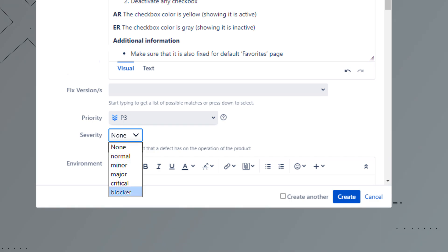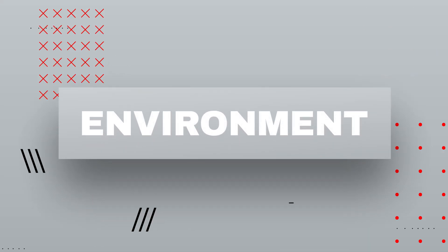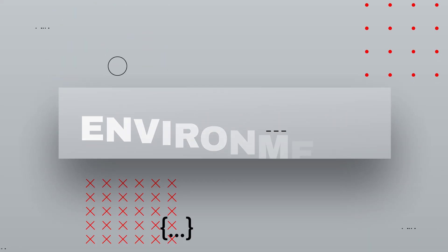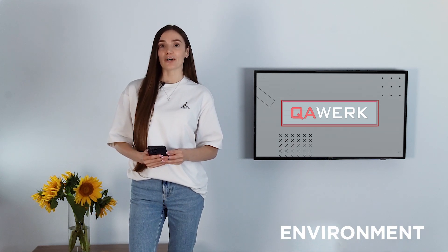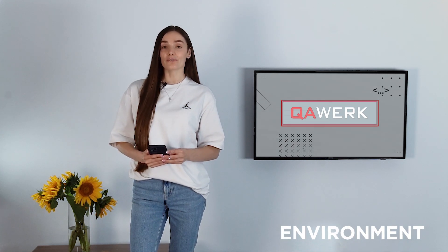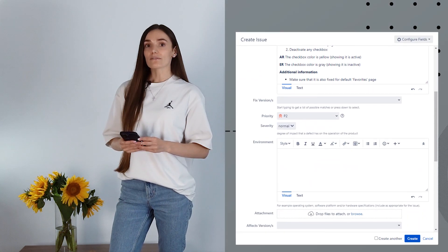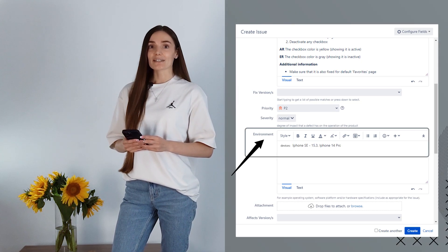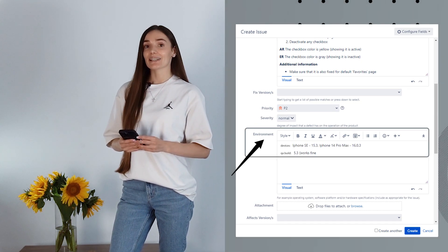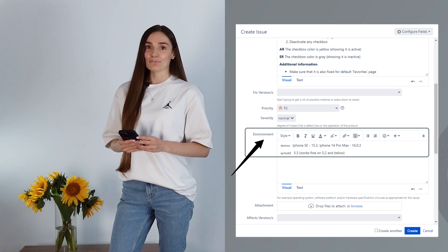A bug with blocker severity makes further use of the app impossible. The next field is environment. It describes the environment of hardware, software, and network in which the bug occurred. Examples of environment details are the name and version of the operating system, browser, internet connection, specific build number, etc.